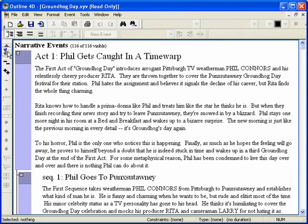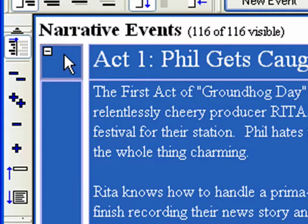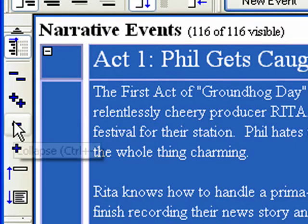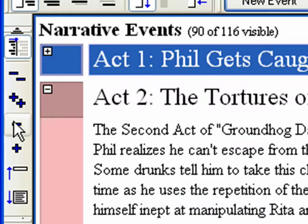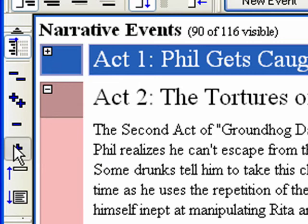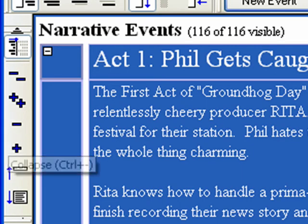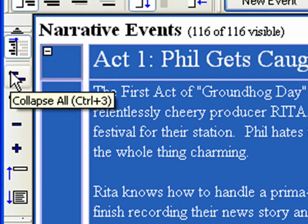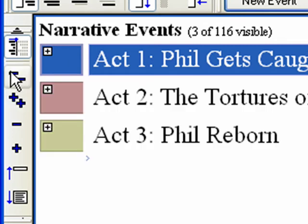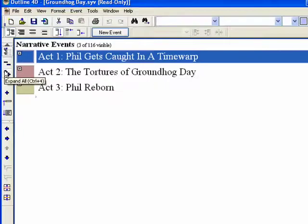Step 6. Collapse and Expand buttons. The Collapse Expand buttons allow events to be collapsed or expanded as in a standard Windows list. You can also use your left and right arrow keys to collapse and expand individual events as they are selected, though not while in edit mode. Click the Collapse All button, then click the Expand All button to see what they do.